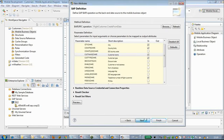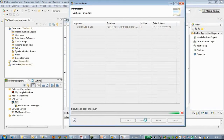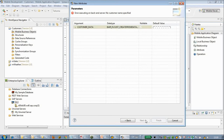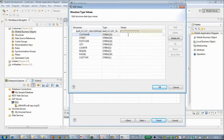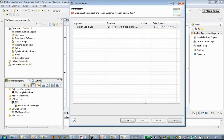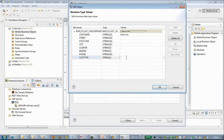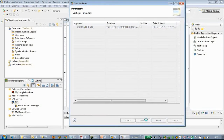Let's click Next. Here we have to input some default values. I'm not sure whether it's mandatory for a create method, but anyway I have to do it here.